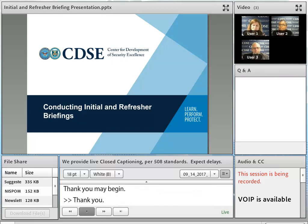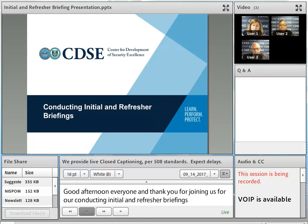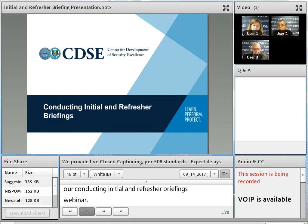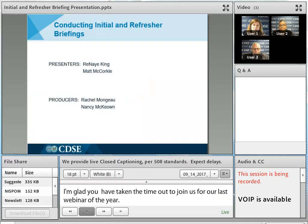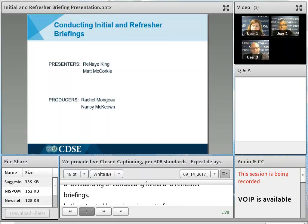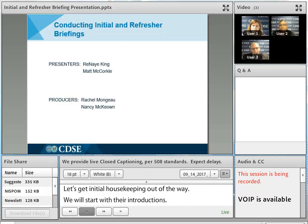I'm glad that each of you took time out this afternoon to join us for our last webinar of this fiscal year. Hopefully, when we're finished here today, you'll be more educated on initial and refresher briefings, and will be ready to get out there and create one of your own. I am Renee King, Acting Industrial Security External Curriculum Manager here at CDSE, and one of your presenters for today's webinar.